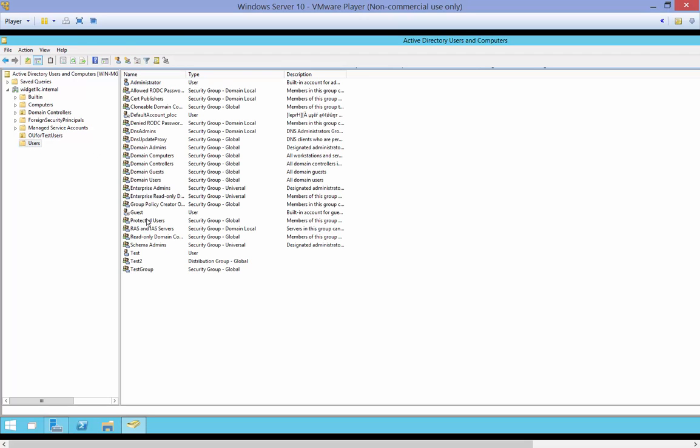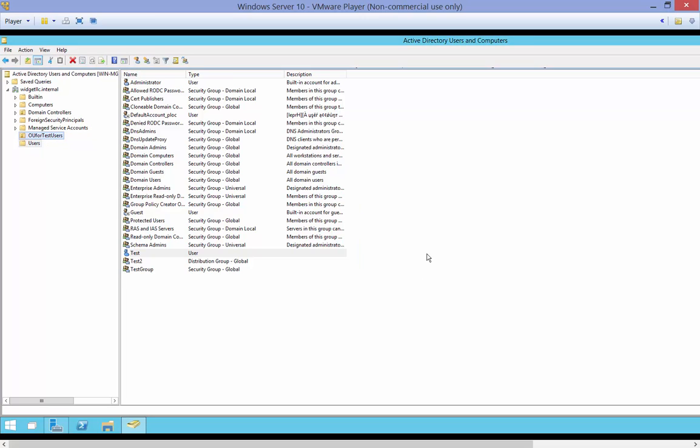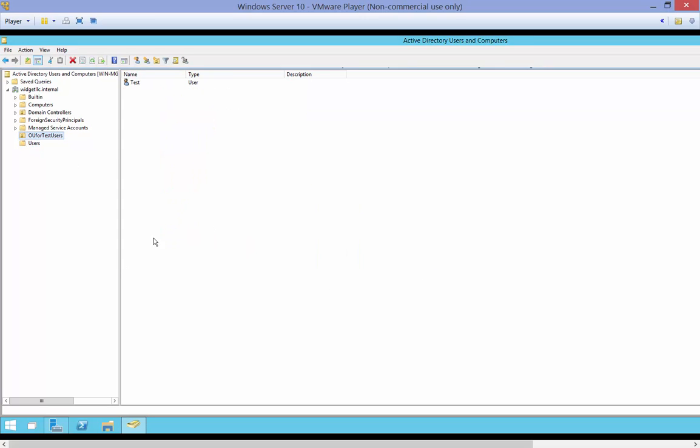So let's go ahead and pick our test user, drag it into the OU for test users. Go ahead and click yes, we want that to happen. So now we have our test user.